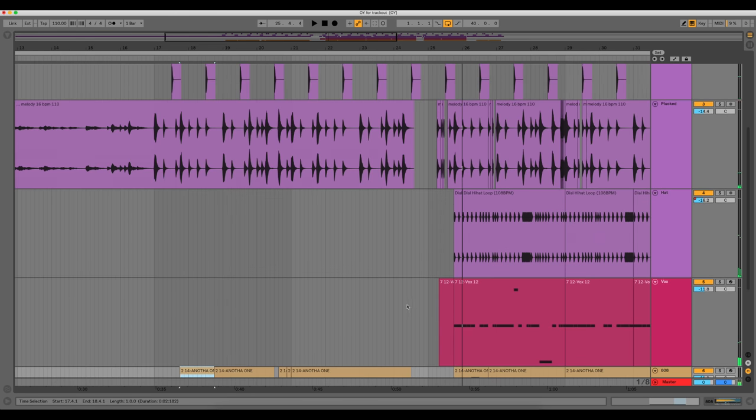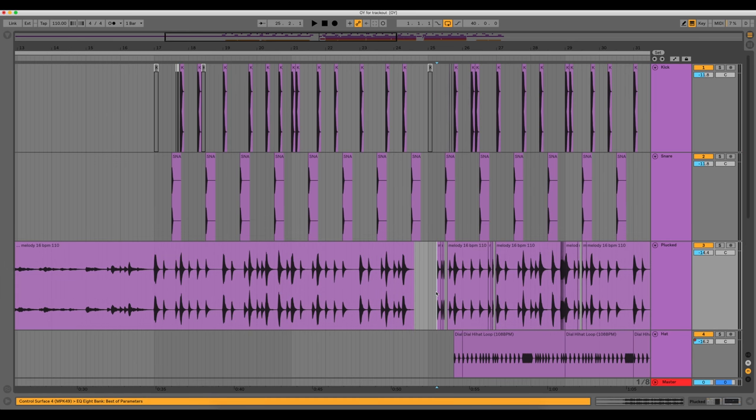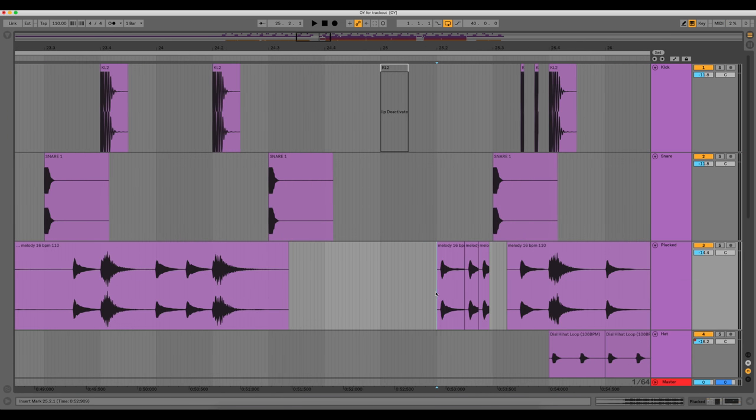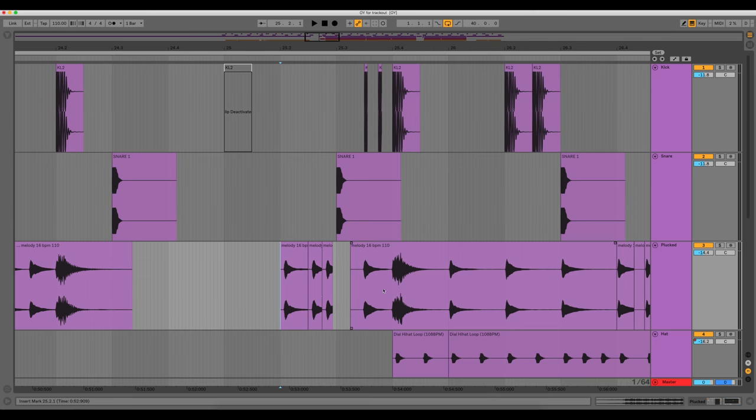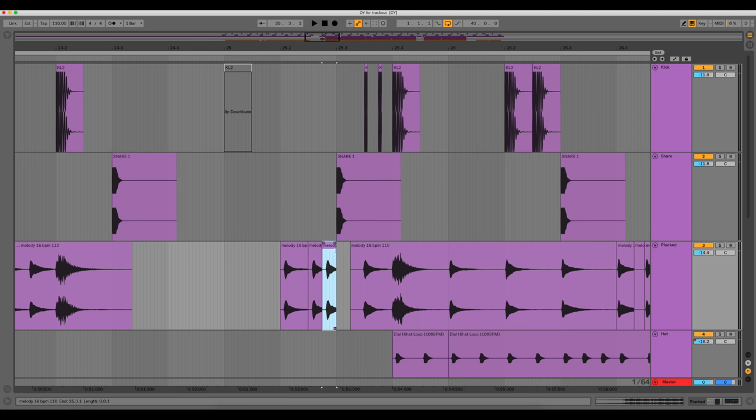So for that little drop where you heard the marimba repeating, I did that right in the Ableton timeline. I just took one of the notes, this one, and then I just copied it and then pasted it two more times. And that's how it gave it that choppy effect.